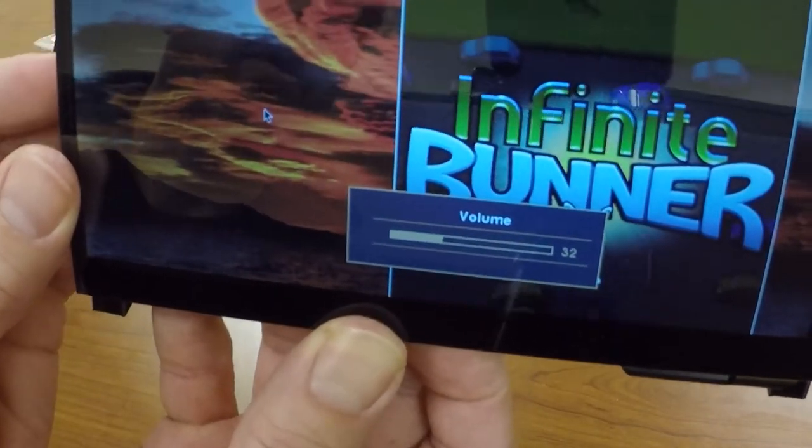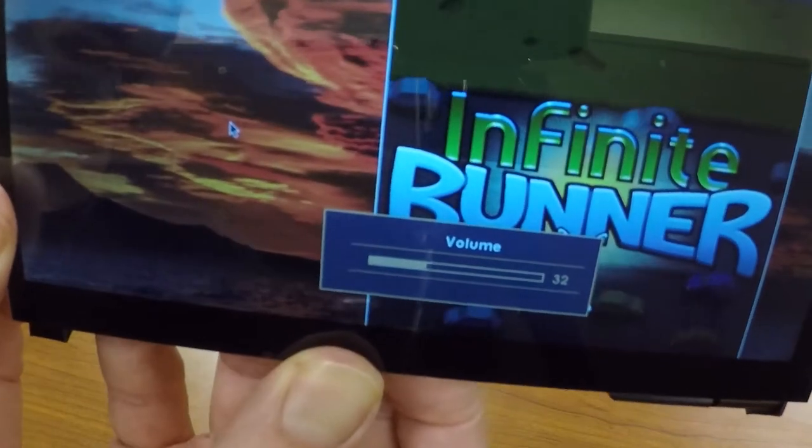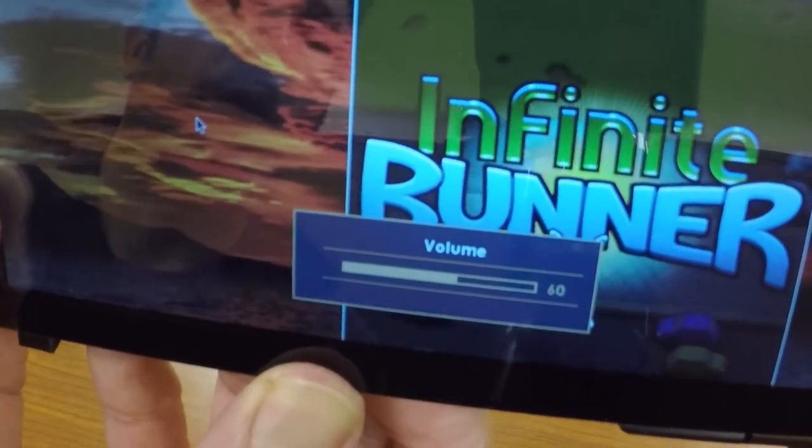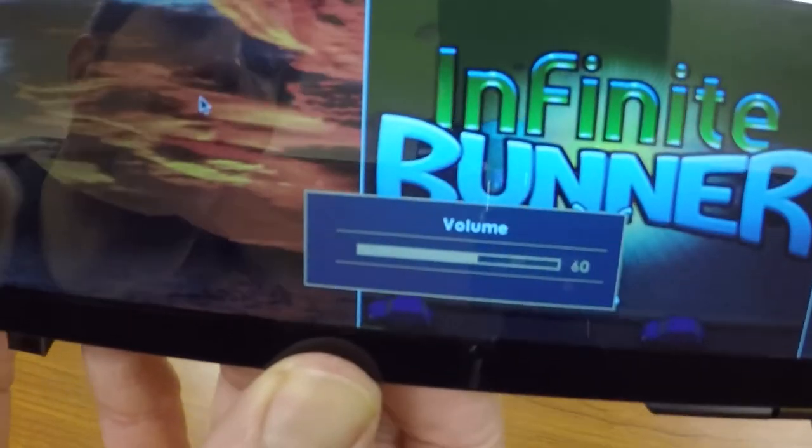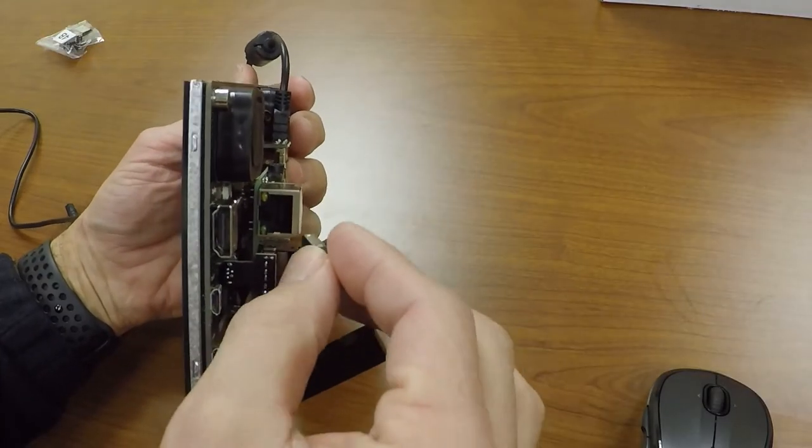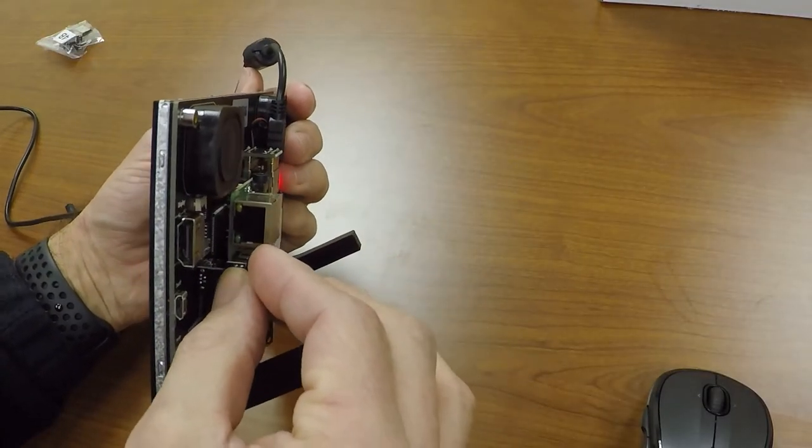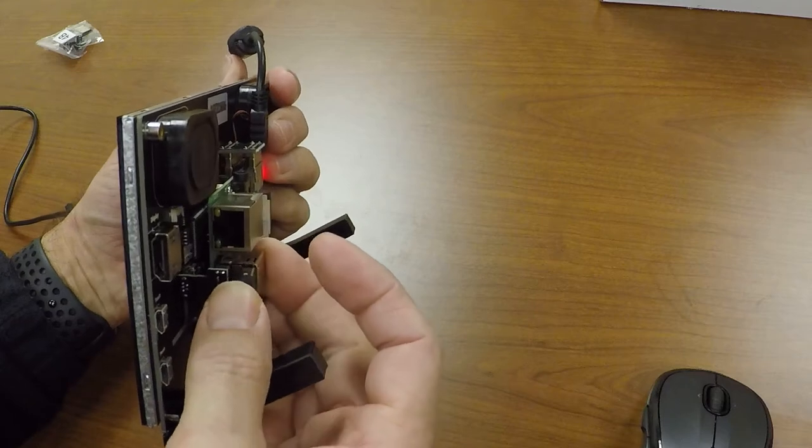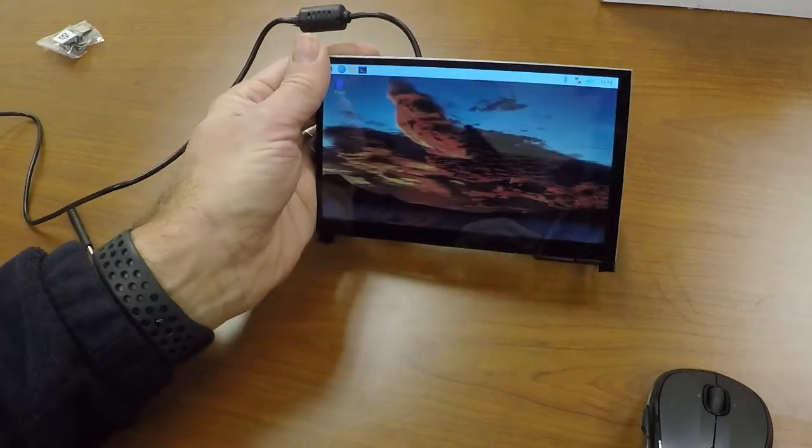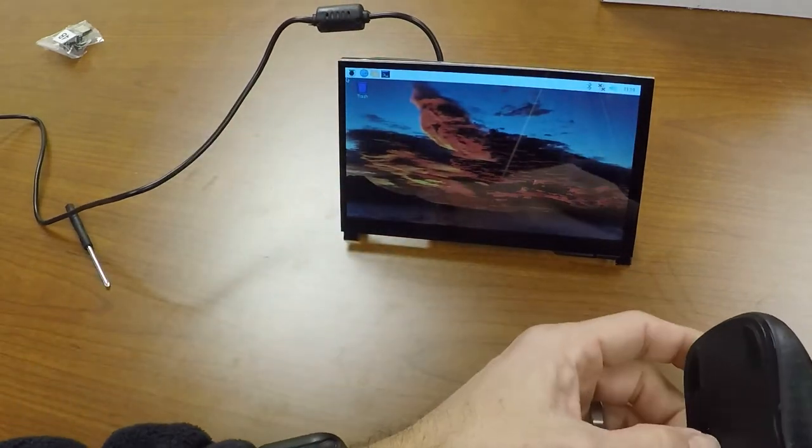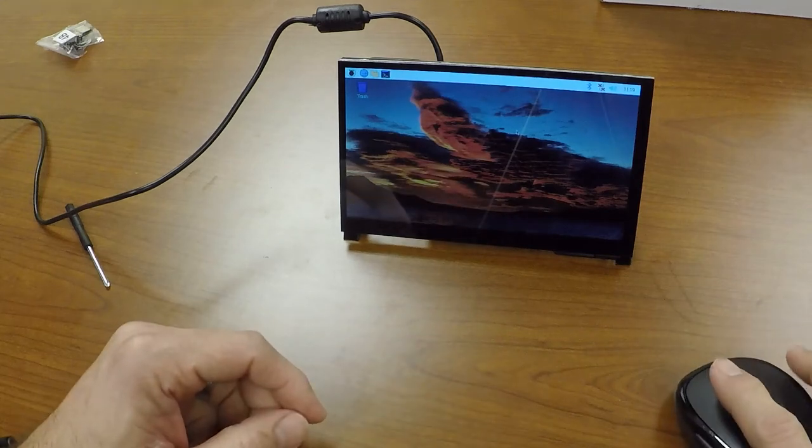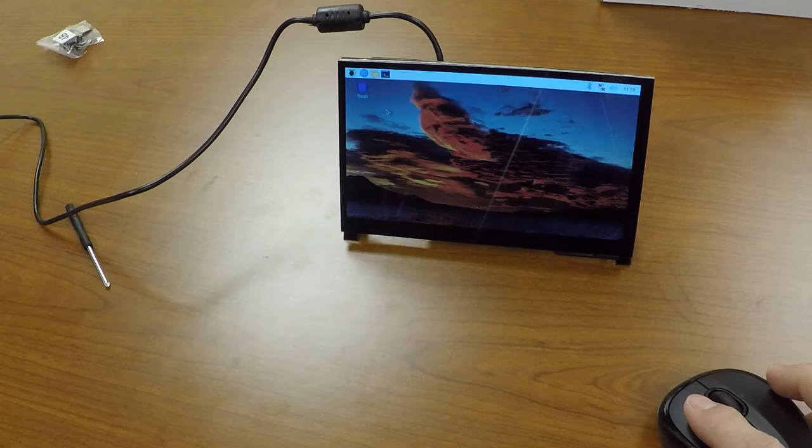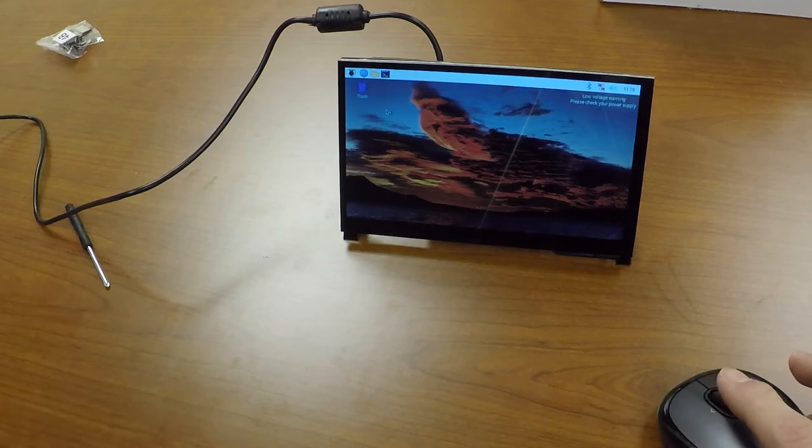We're going to hook up a mouse and see how that works. The touchscreen is pretty responsive—I'm pretty happy with that—but we're going to hook up this mouse and use it like a regular computer. As you can see, I got it in there, the mouse is moving around, moving exactly how you would expect it to.